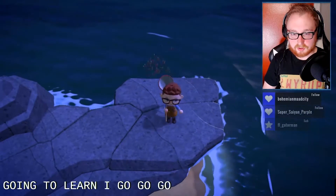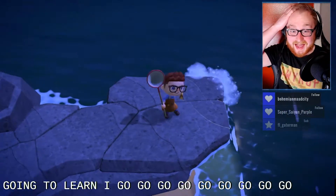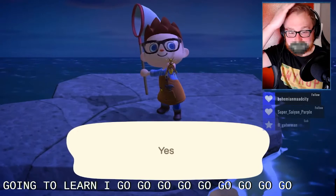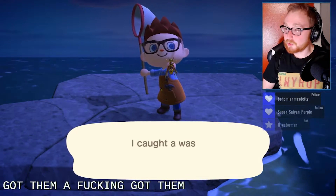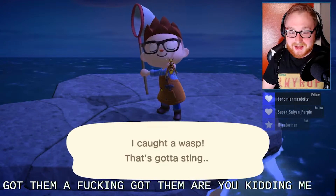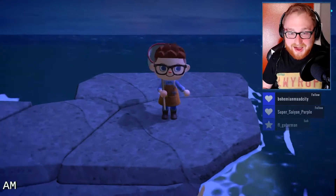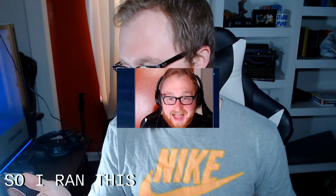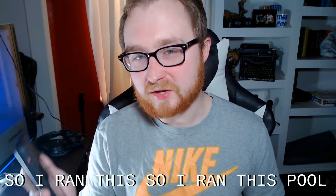Oh my god, I got them! I freaking got them, are you kidding me? I am the wasp god!